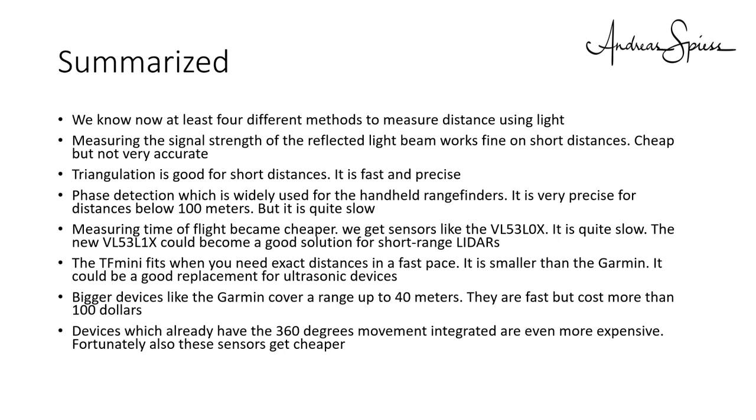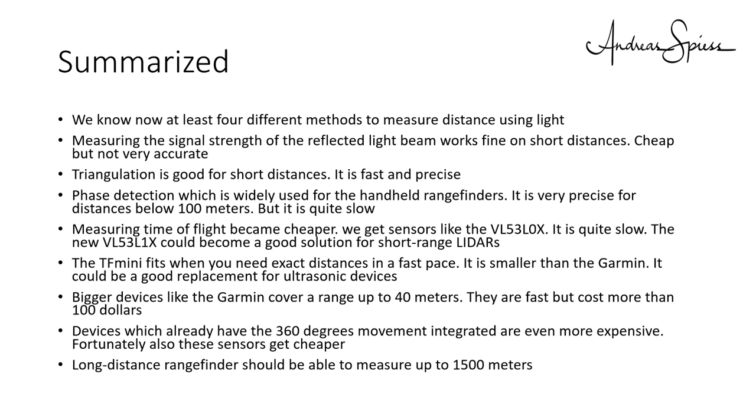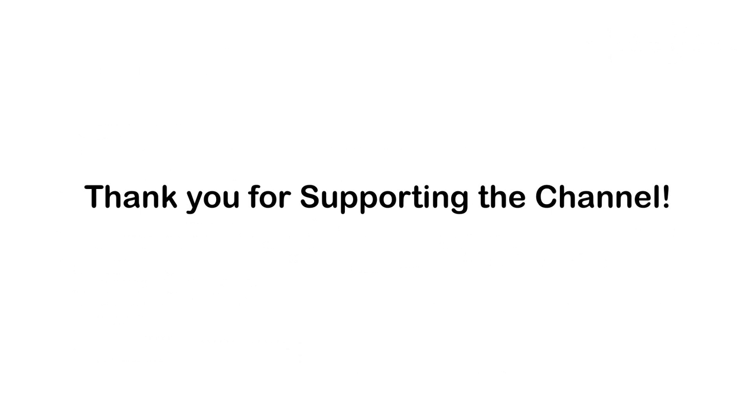A unique device is the long-distance rangefinder which claims to be able to measure up to 1500 meters. Do you believe that? Also, stuff for another episode. You see, this technology is not cheap. This is why I want to thank all my supporters on Patreon and the viewers using the affiliate links in the description for their shopping. Without you, it would be difficult for me to do what I do now. Bye!